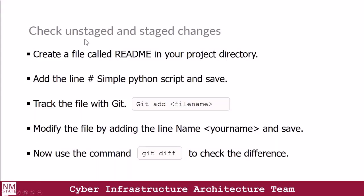Just a quick example to make sure you understand what's going on. We're going to check unstaged and staged changes — this is an assignment for you. Create a file called readme in your project directory. In that file, add the line 'simple python script' and save it. Then track the file with git add. Next, modify the file by adding your name, then use the git diff command to check the difference between the modified file and the initial file.